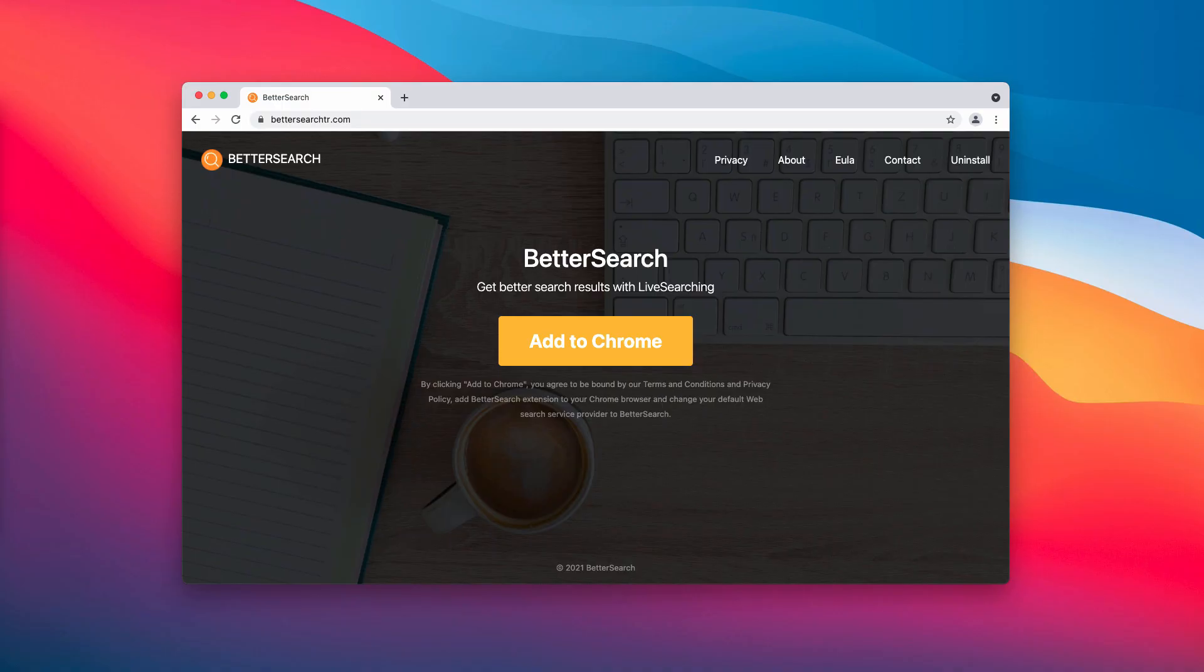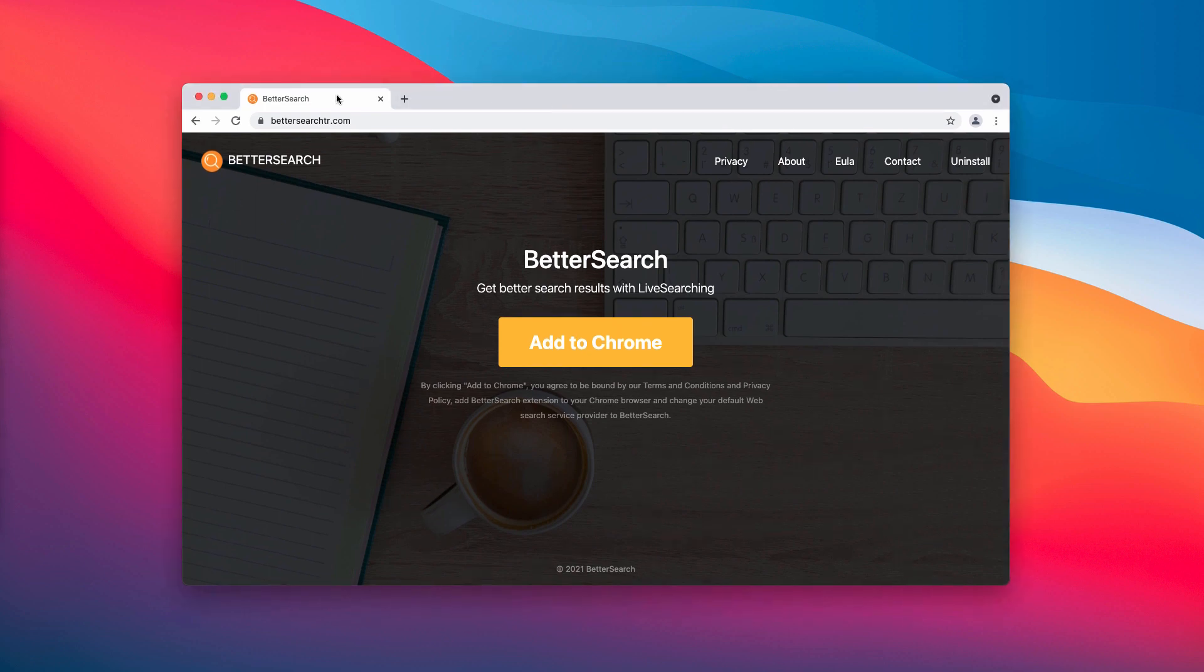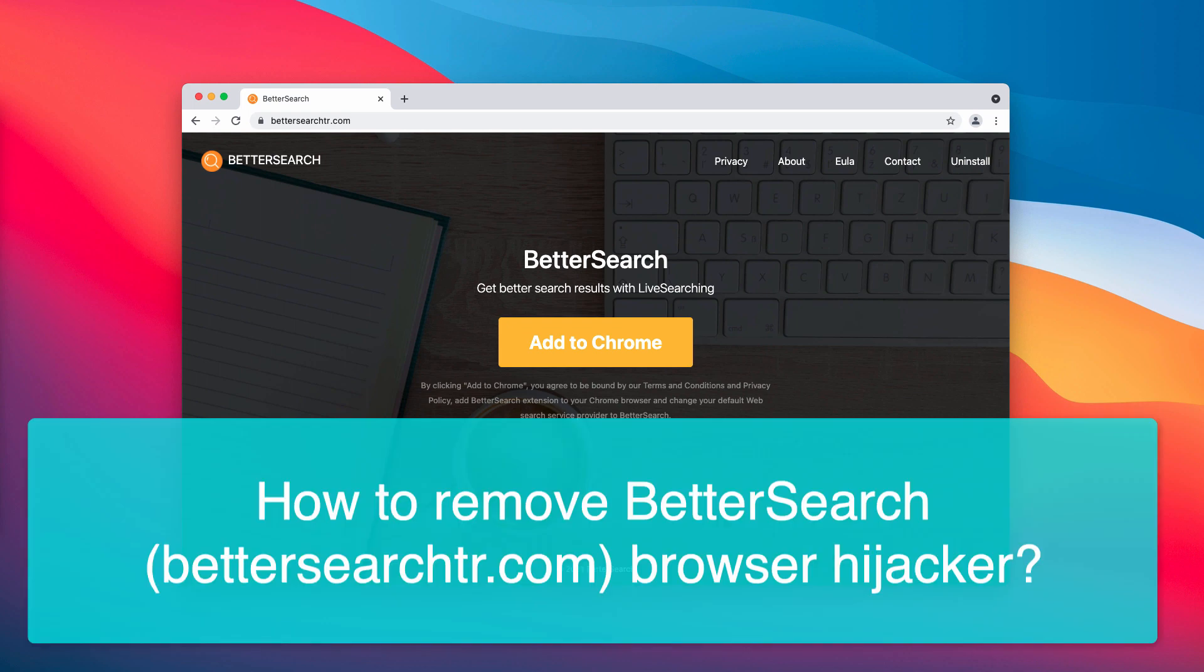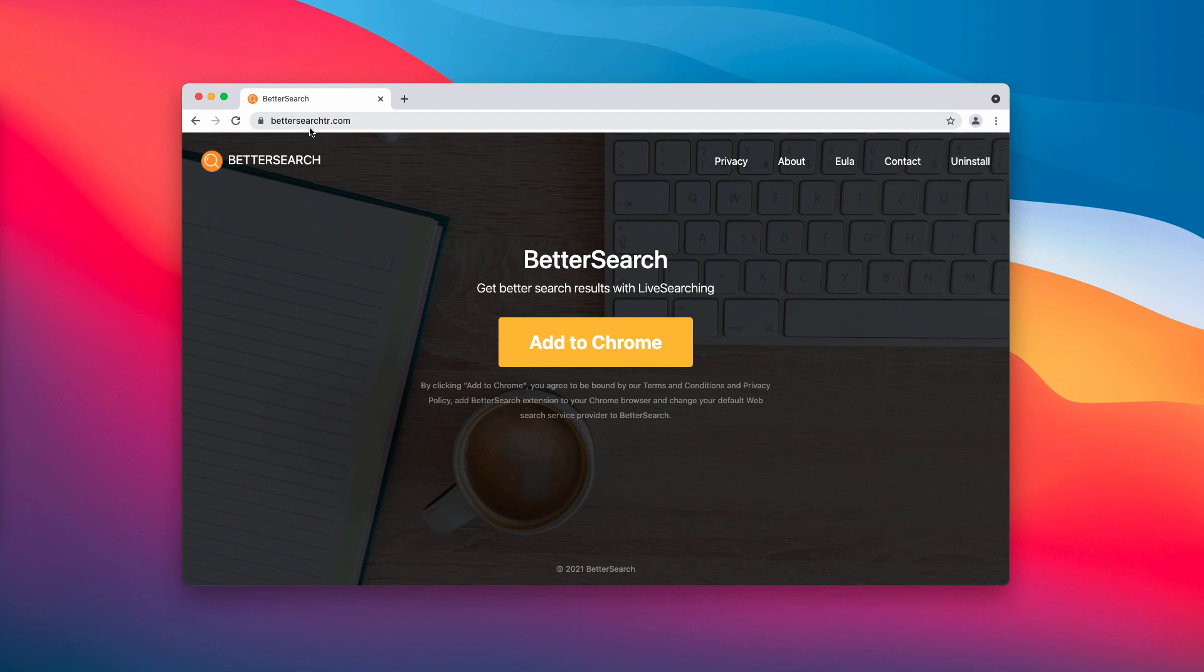In my video guide I will give you instructions that will help you to get rid of the new browser hijacker that is called Better Search.